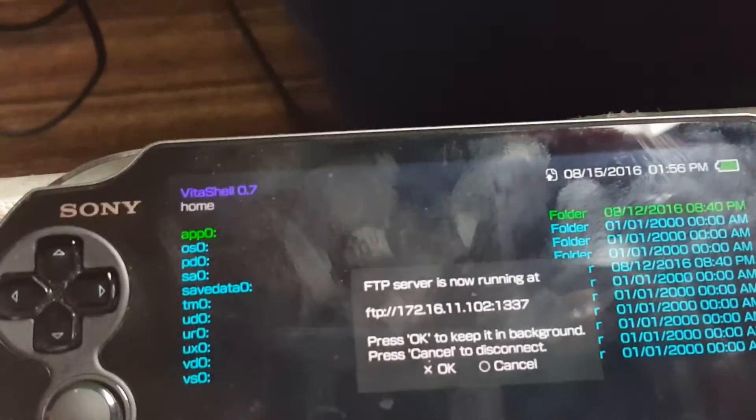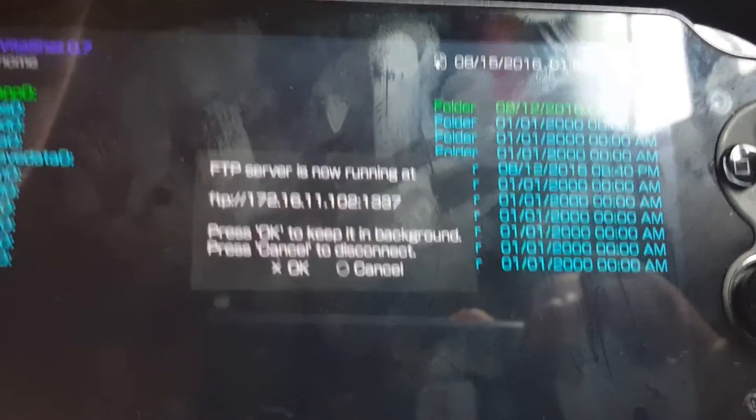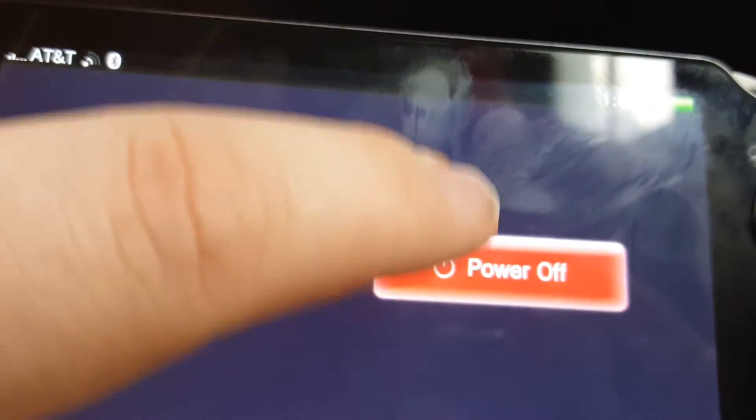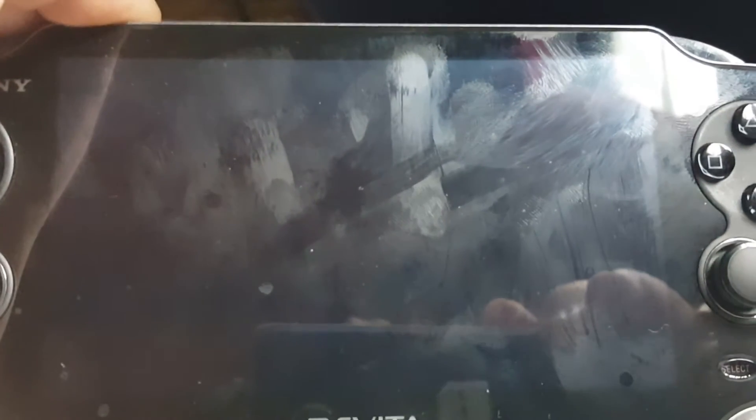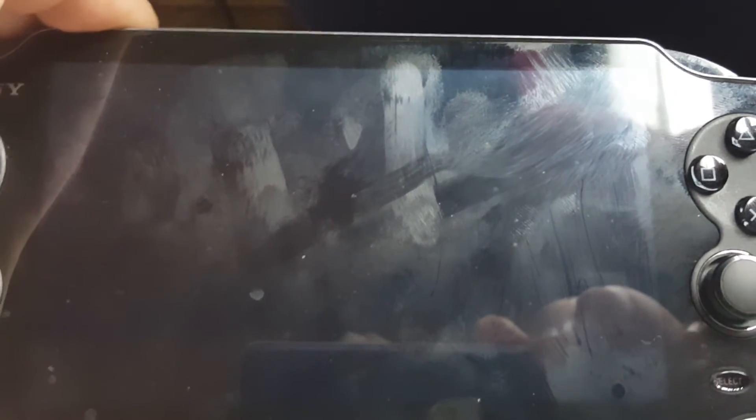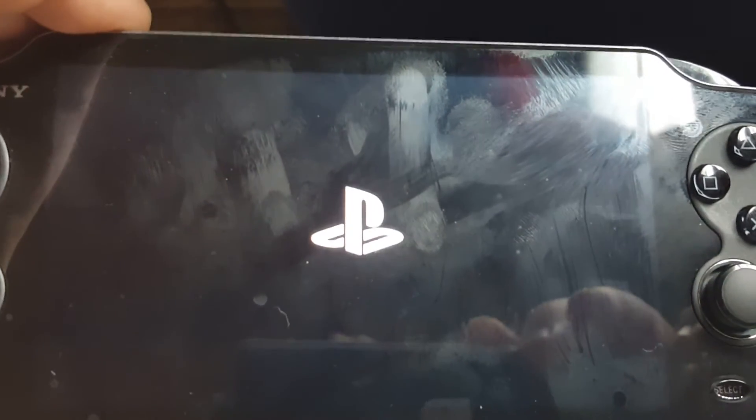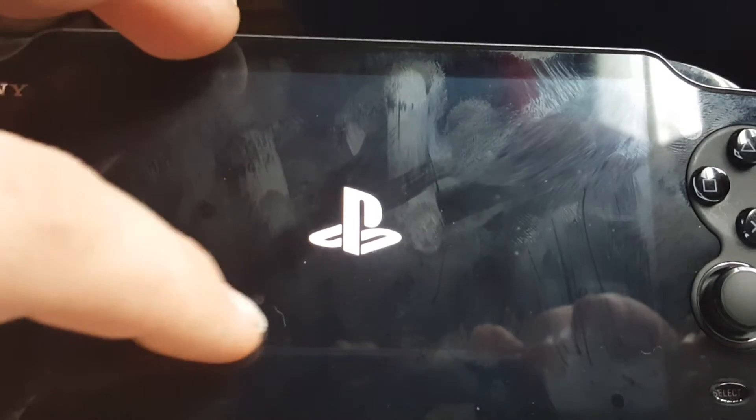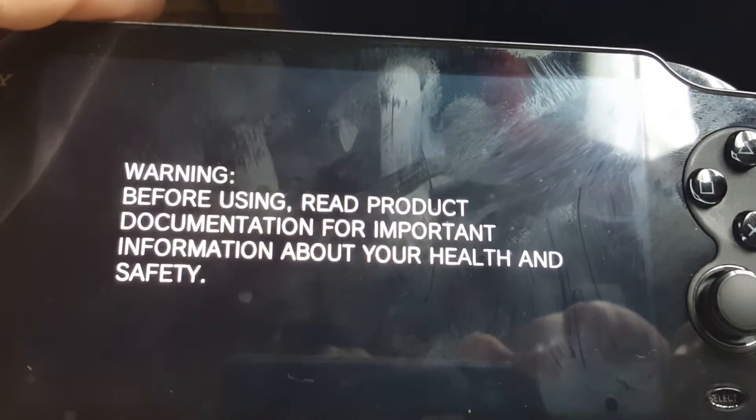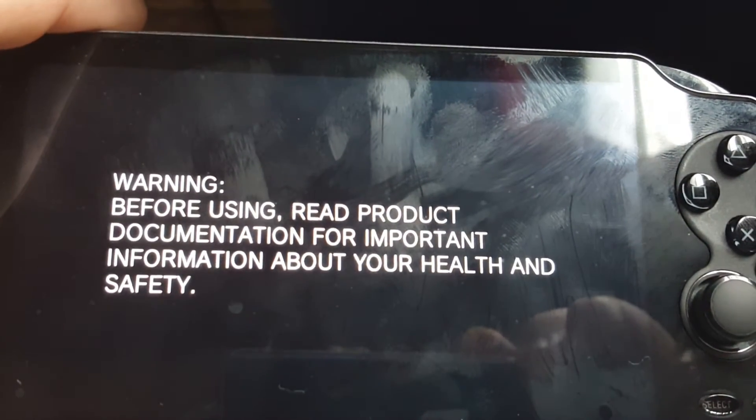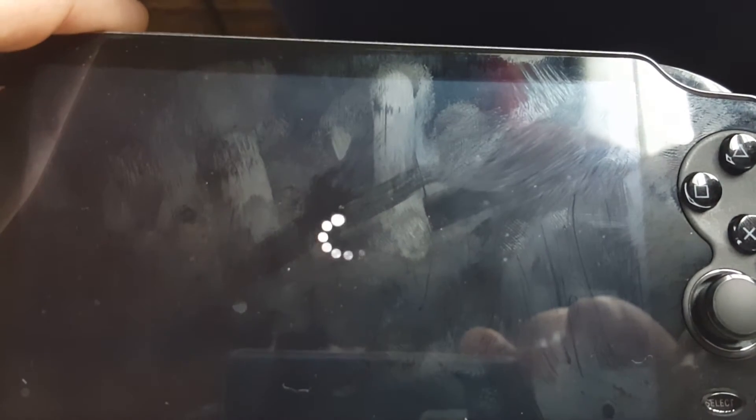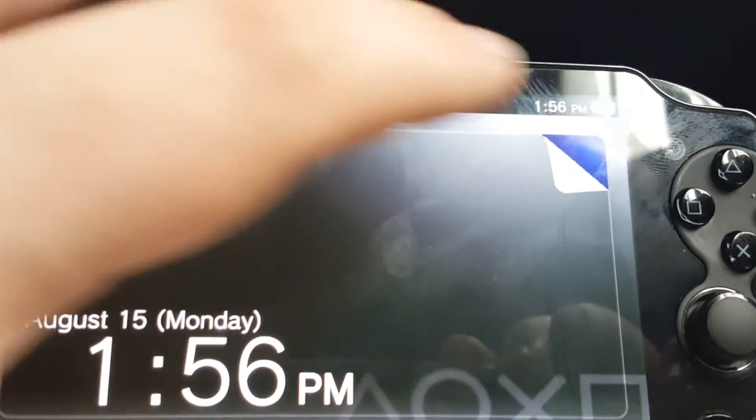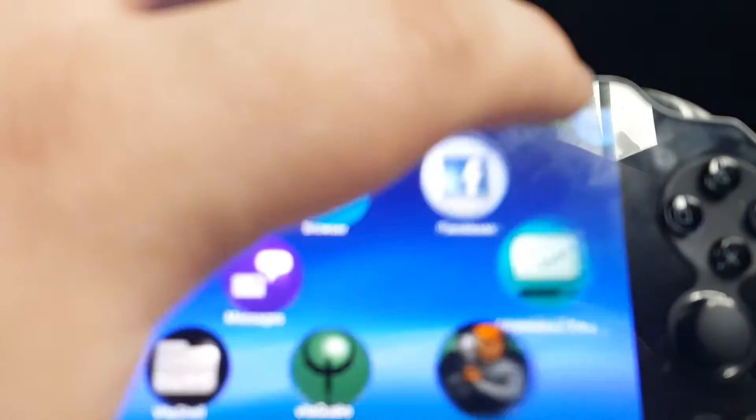And then all you have to do, you need to exit this actually. You need to power off and wait a second. Turn your Vita right back on.